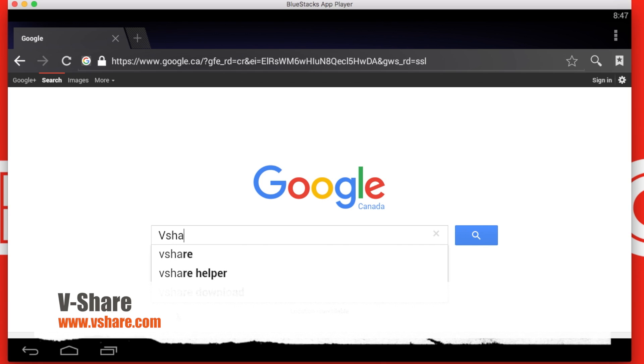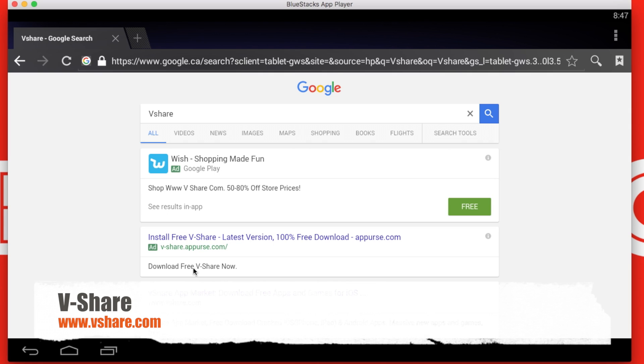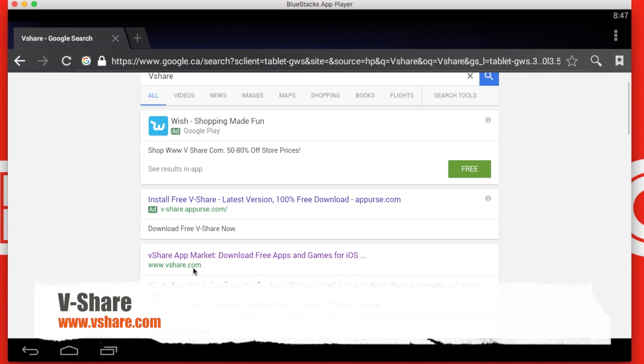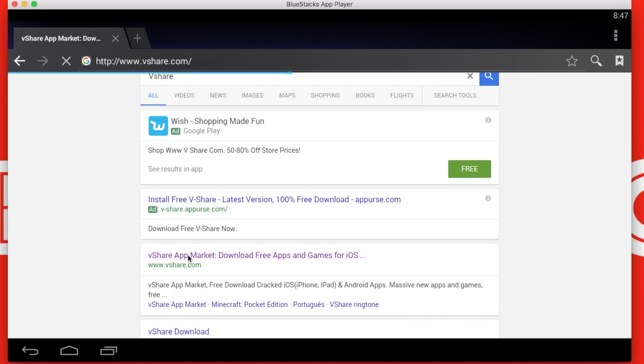I will just search vShare. If you are searching it up, it should be vShare.com or you can just use the link in the description.